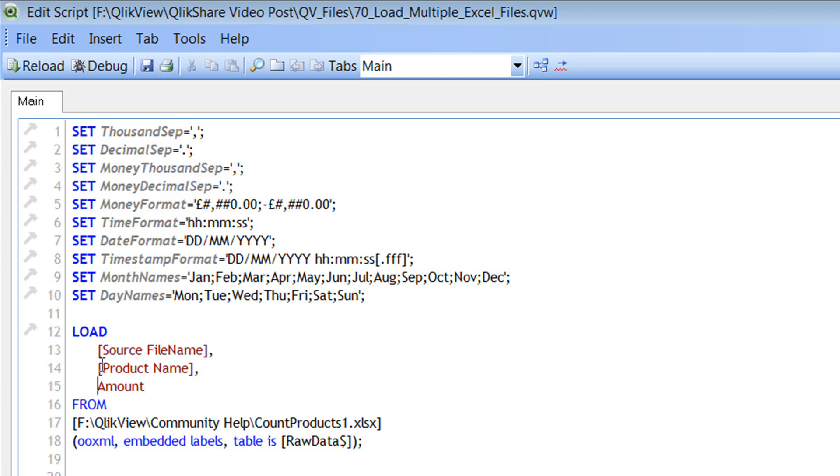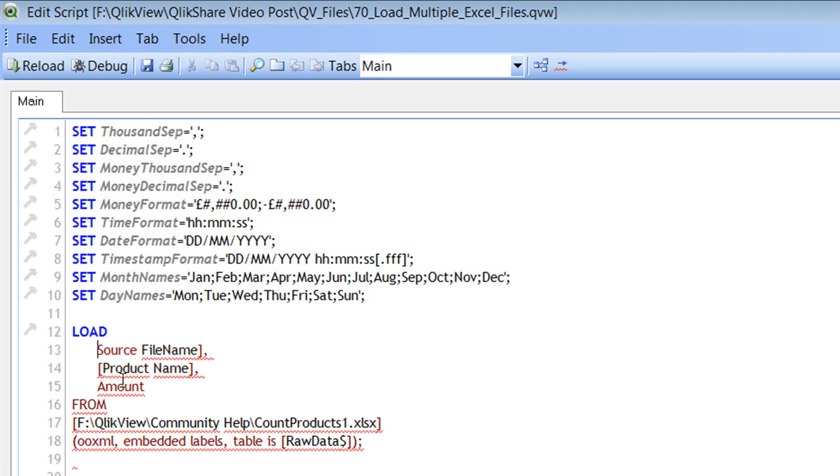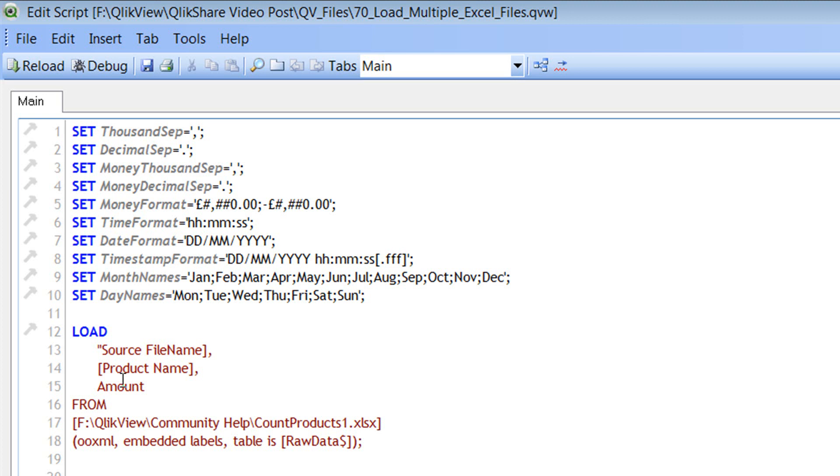In this case, if you see, I have product space name and then source space file name. So we need to use the square brackets whenever you have two words separated by a space. You can also use the double quotations like this. This would also work. But I prefer using the square brackets, it just looks nice and it's simple.